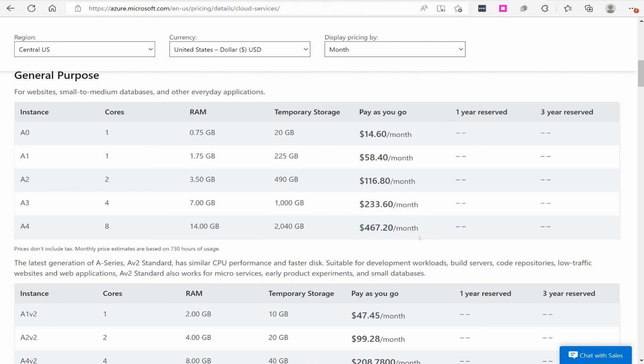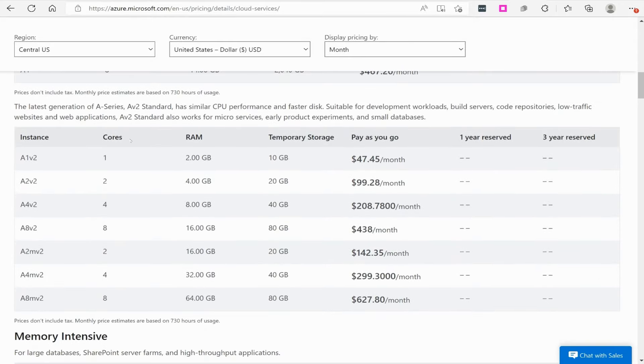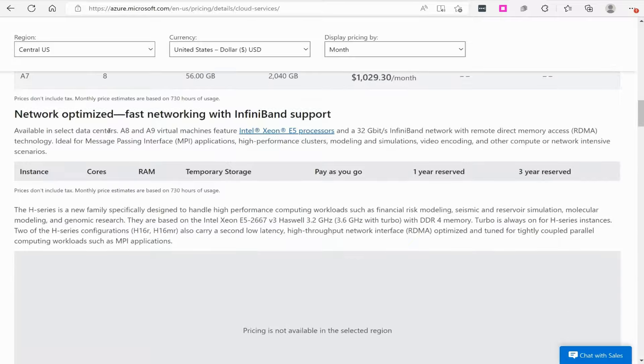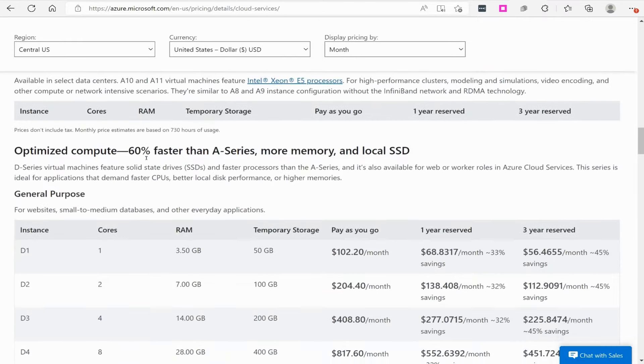Now keep in mind, you can schedule virtual machines to shut down at certain times and come back up at certain times if you want. Maybe you could even have virtual machines shut down during the weekend. There's ways of kind of limiting the cost here. So if we go down, here's some other instances that you can go with.